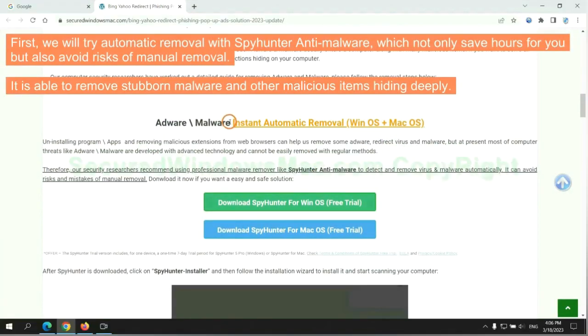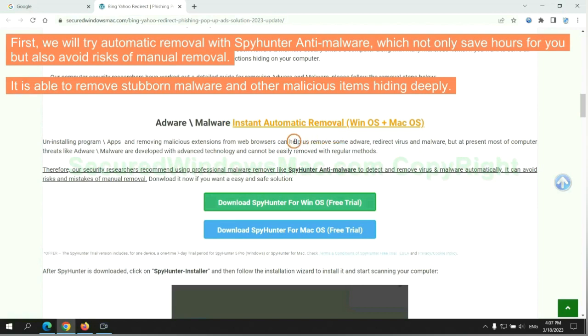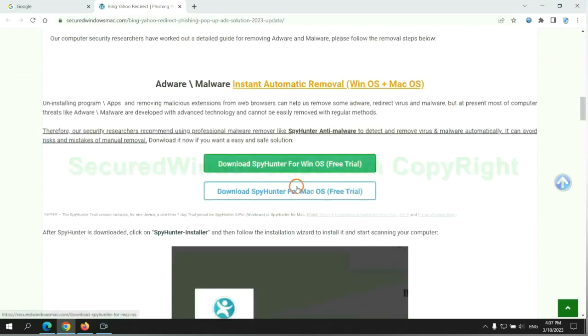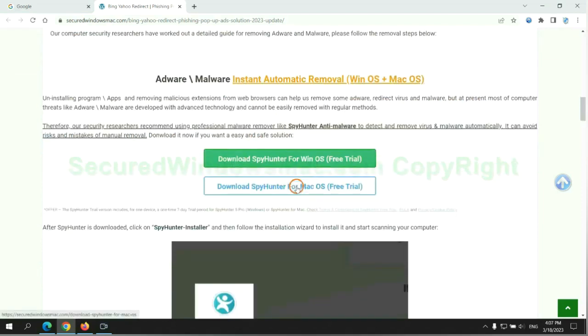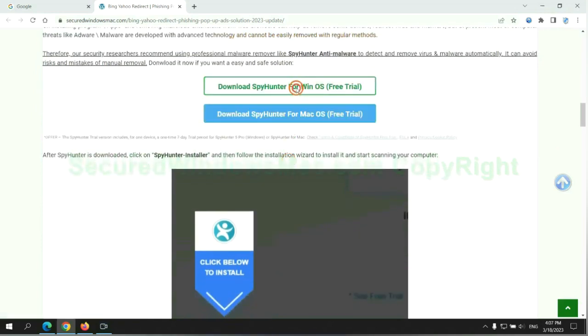First, we will try automatic removal with SpyHunter Anti-Malware, which not only saves hours for you, but also avoids risks of manual removal. It is able to remove stubborn malware and other malicious items hiding deeply. Click the button here to download SpyHunter for Windows or Mac.